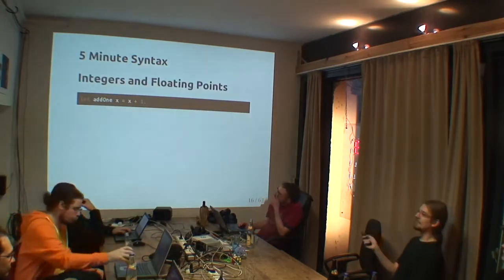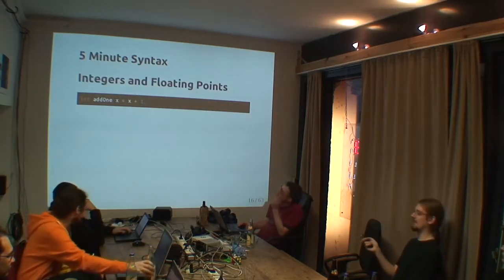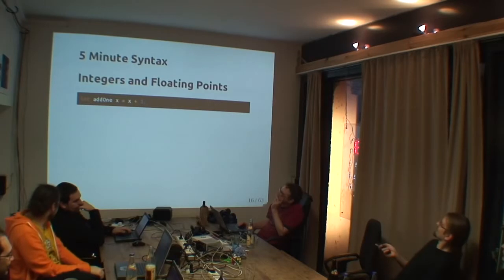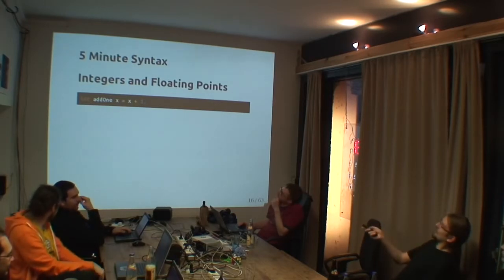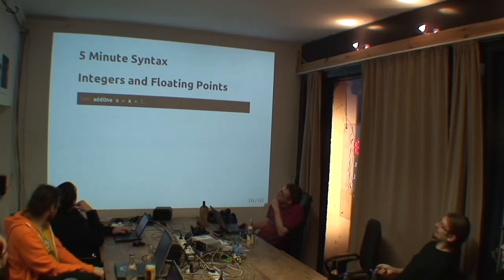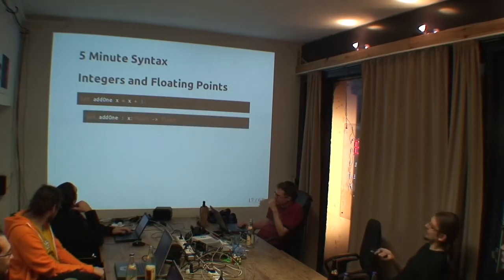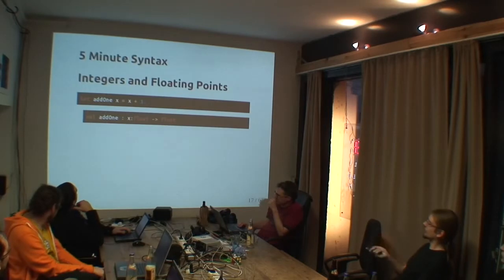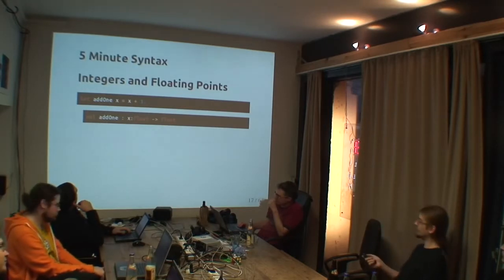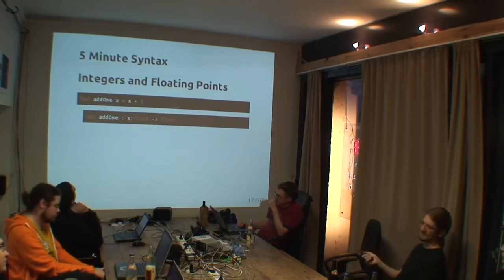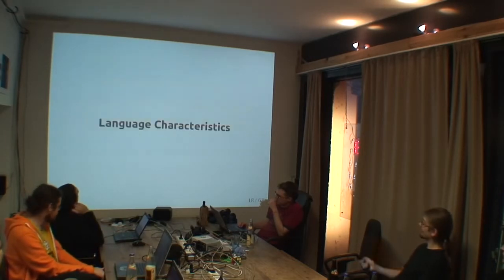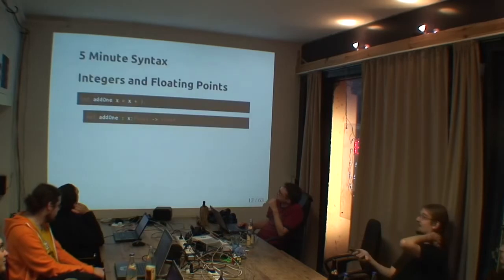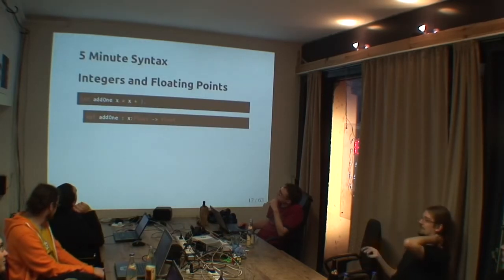Now, 5-minute syntax. That's how you would make it for doubles. Either you have a point somewhere in your number. Now you have an add 1, which goes float to float. Float in F-sharp is a double float and not a single float. Single is a single float. Language characteristics. By the way, that was the most basic syntax.